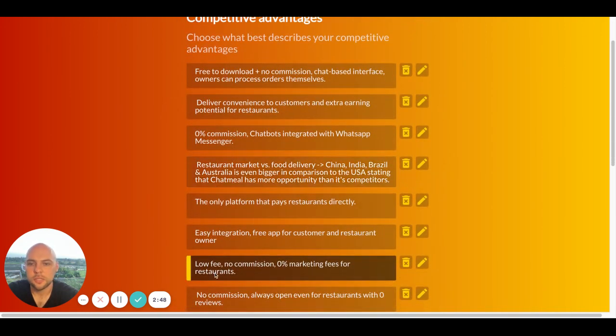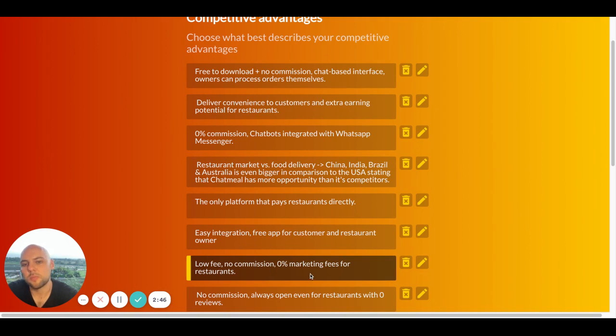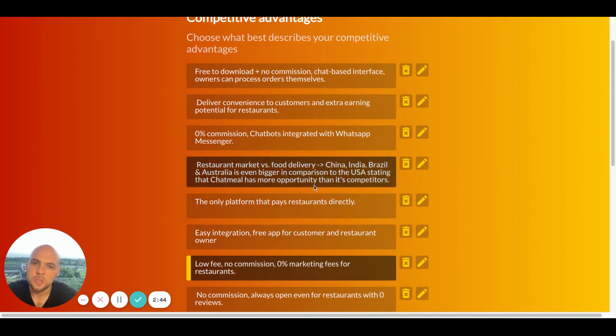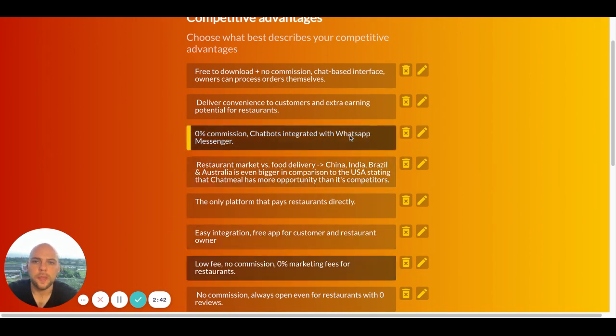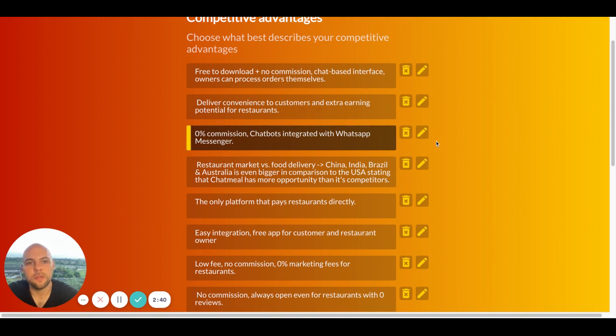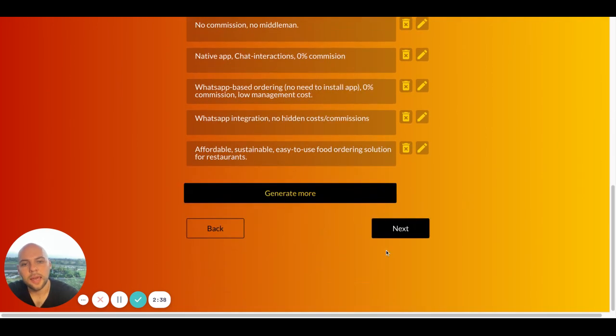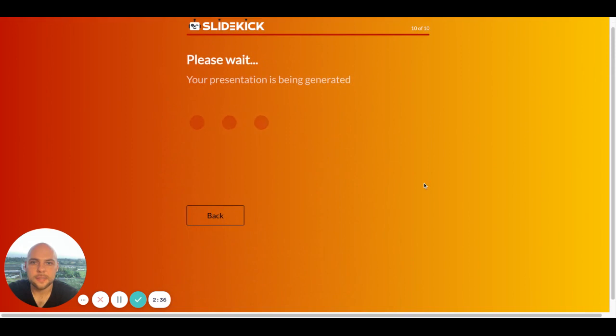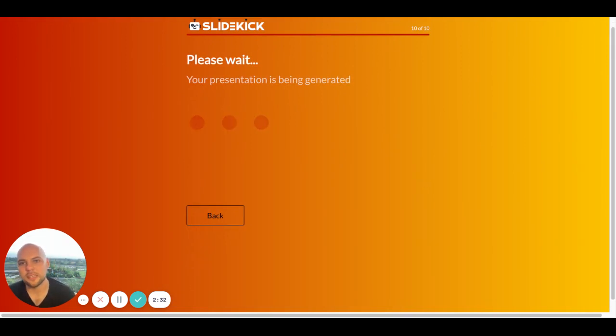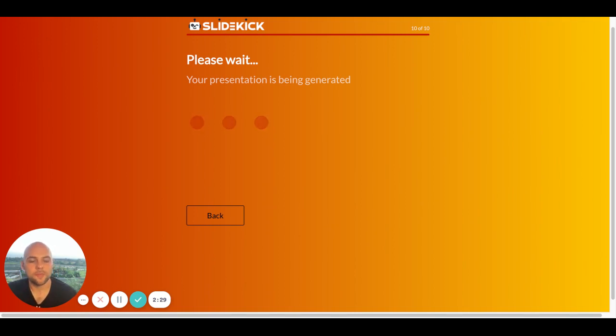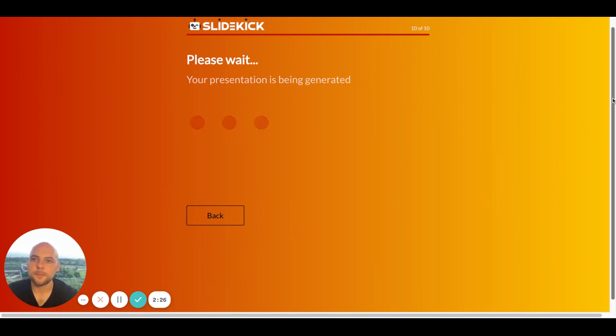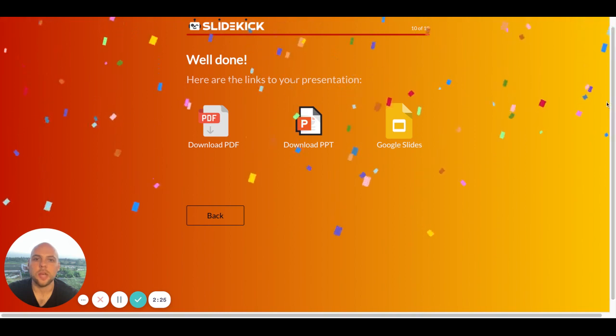Competitive advantages, low fee, no commission, 0% marketing fees for restaurants. And yeah, I think these competitive advantages are better. And now I'm clicking Next and then the magic happens. SlideKick actually generates the pitch deck. So let's wait for it and see what happens. Hooray!